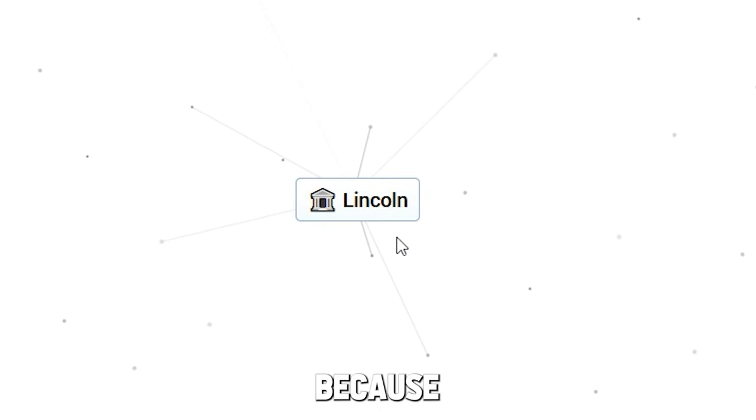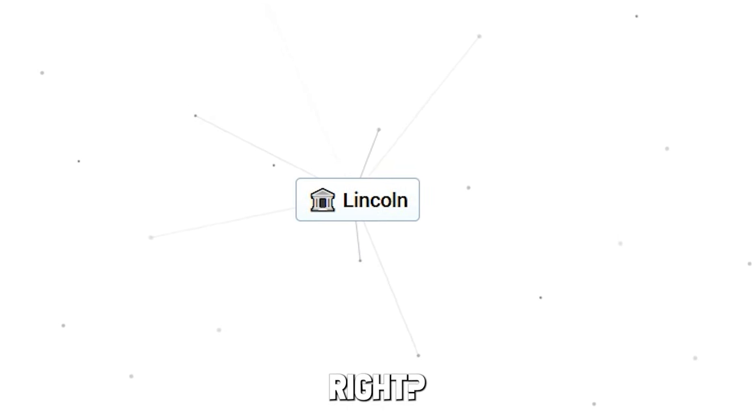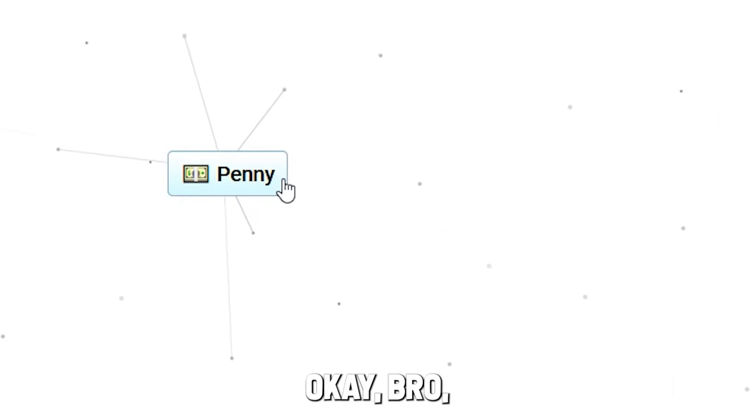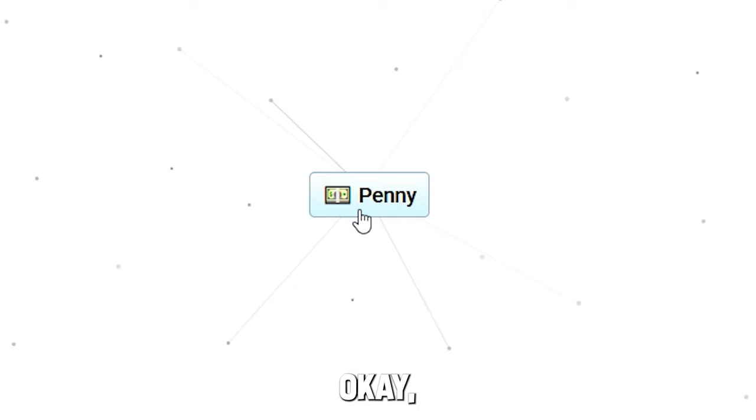Because Lincoln is on a penny, right? Lincoln in America - penny. Oh my god! Bro, it is fucking penny. Let's just combine that.